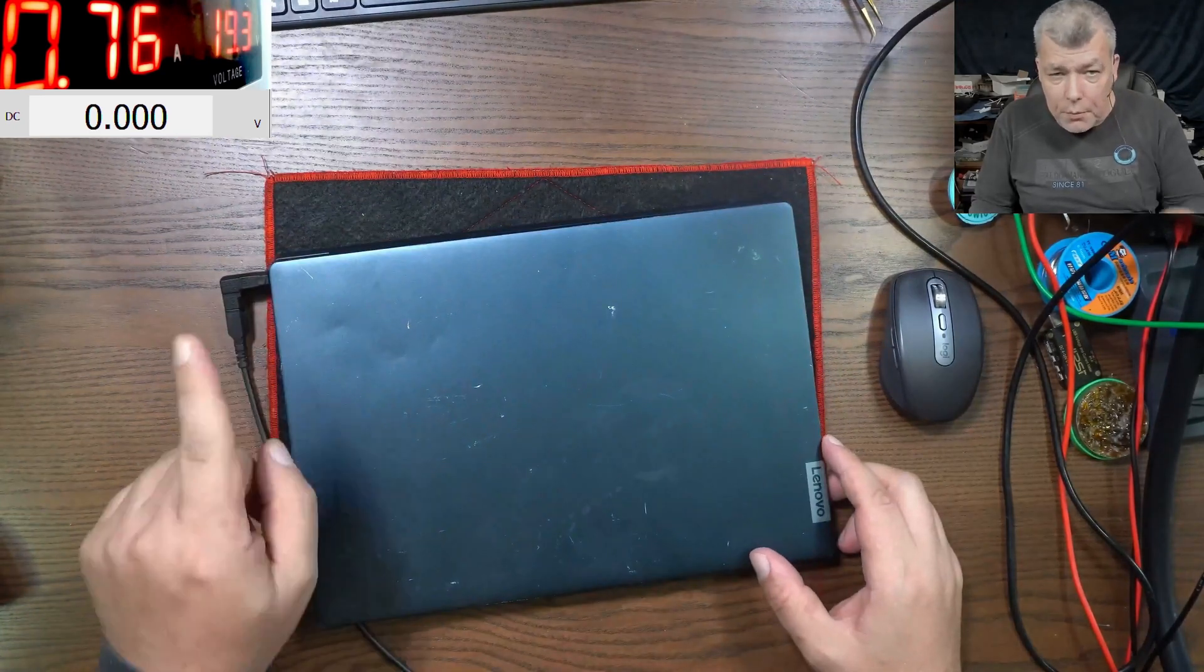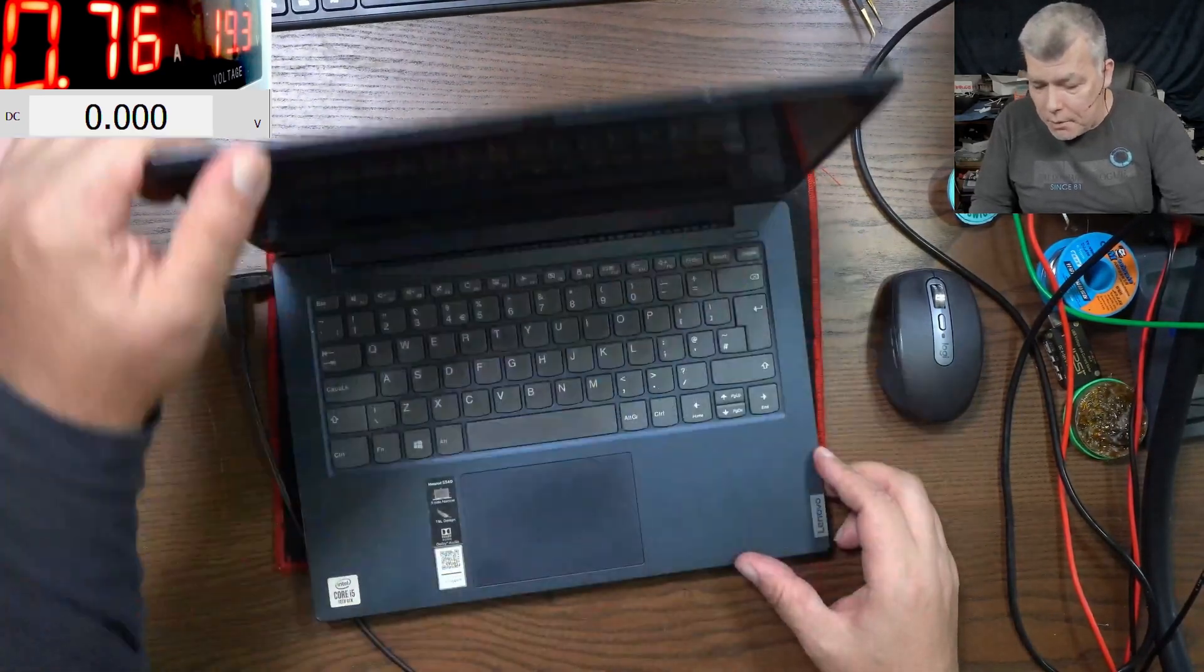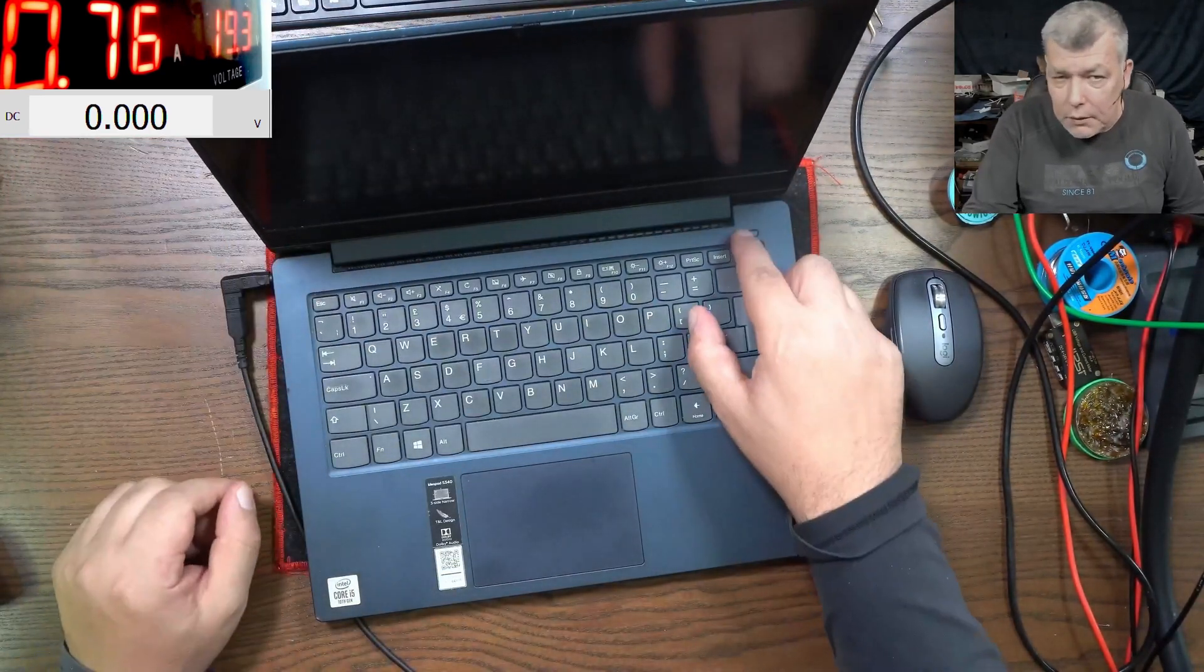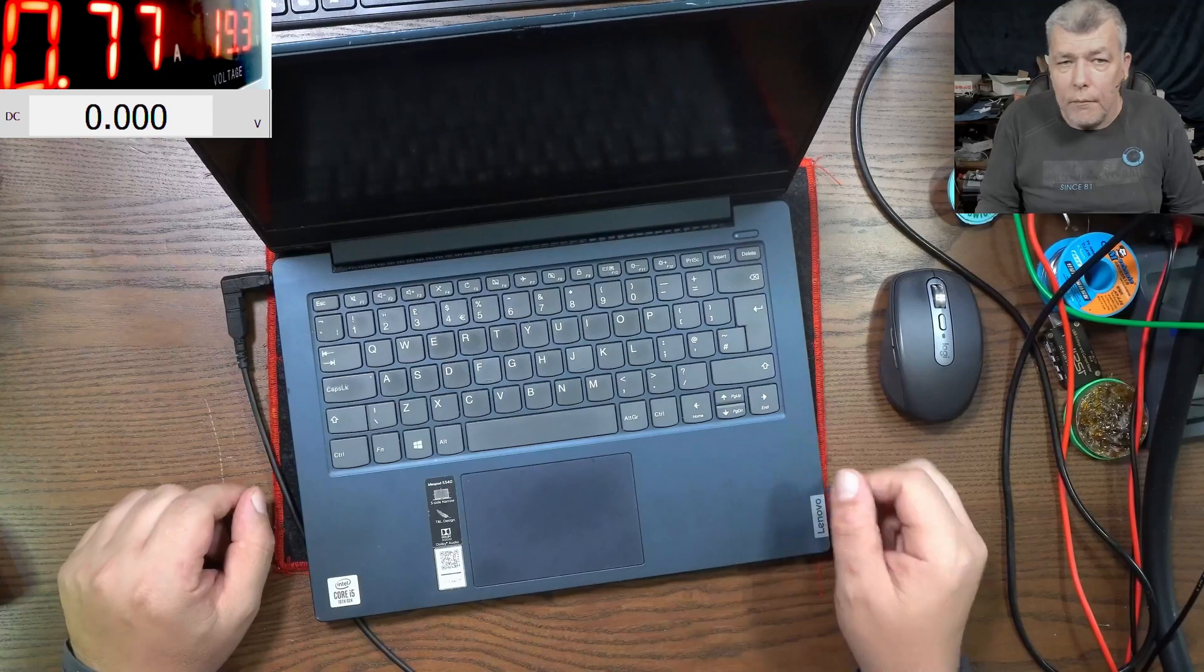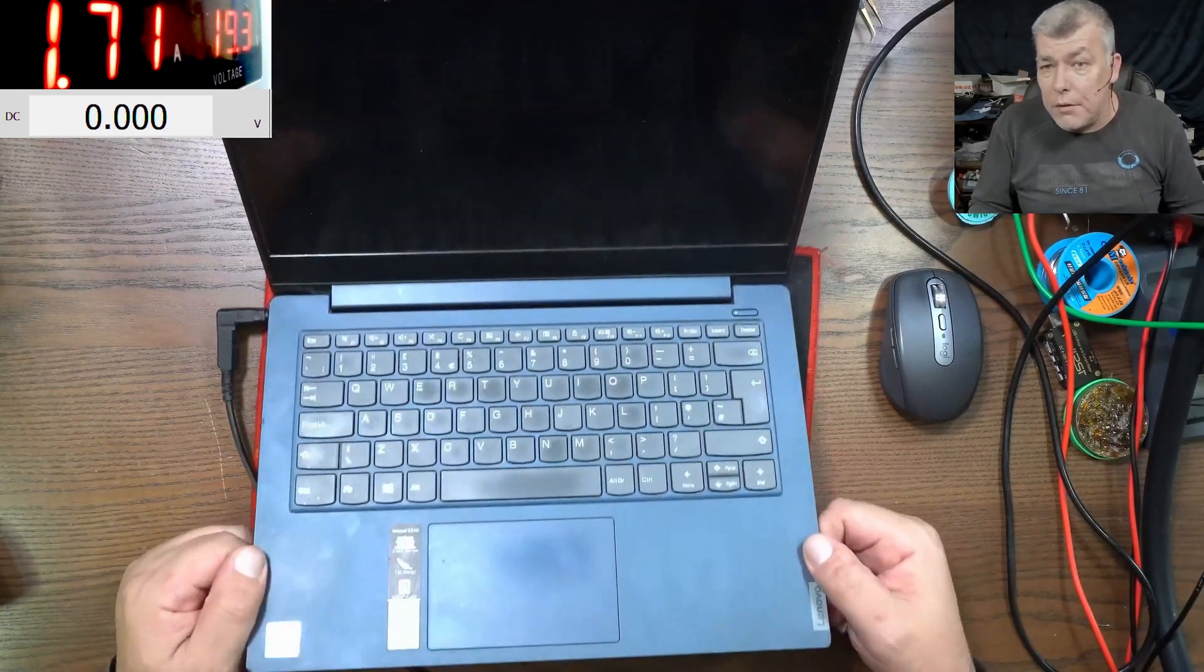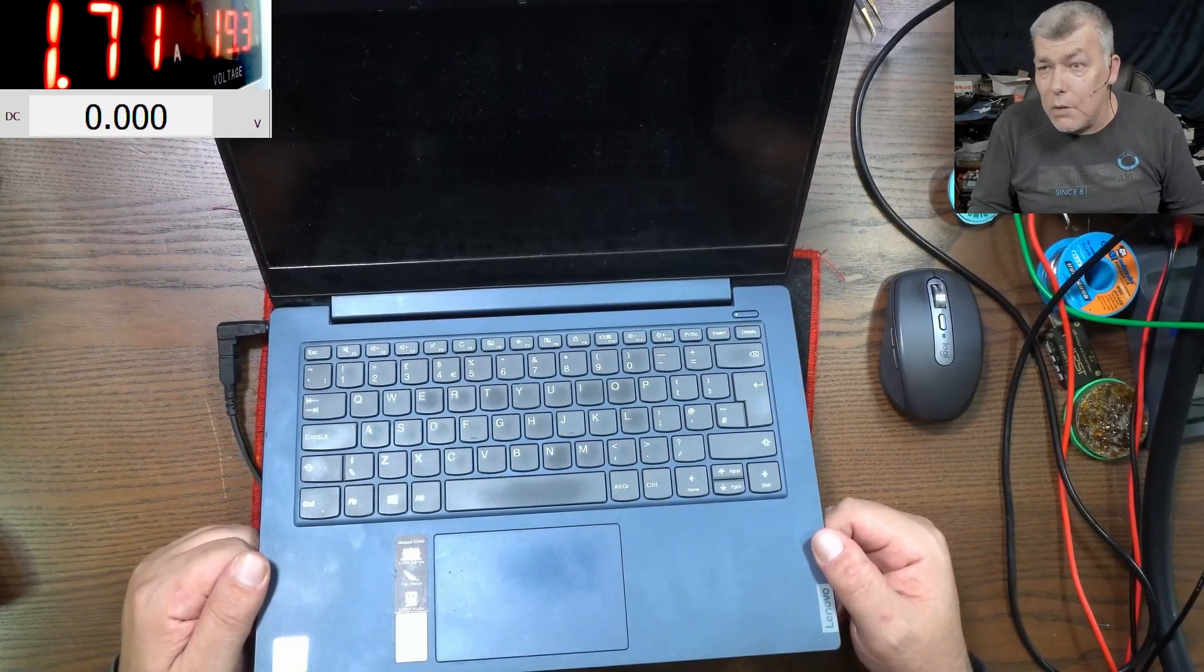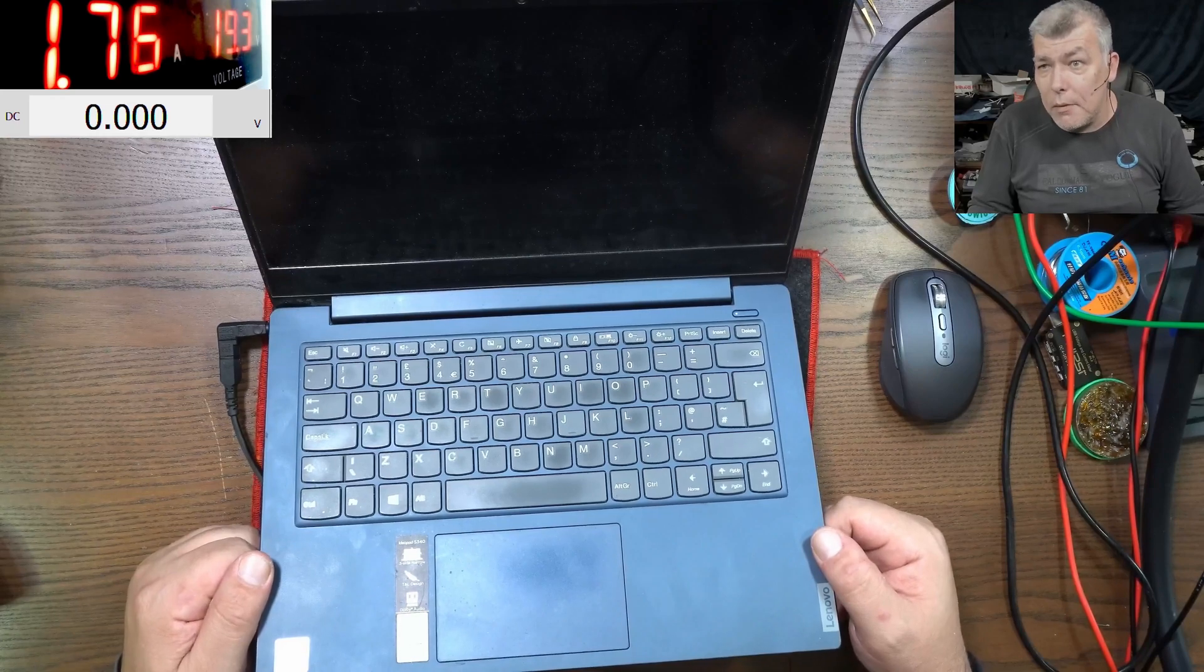The charger is plugged in, it's taking 700 mA. Pressing the power button, the current goes up to 1.7 but no picture on the screen. So what can be the problem?